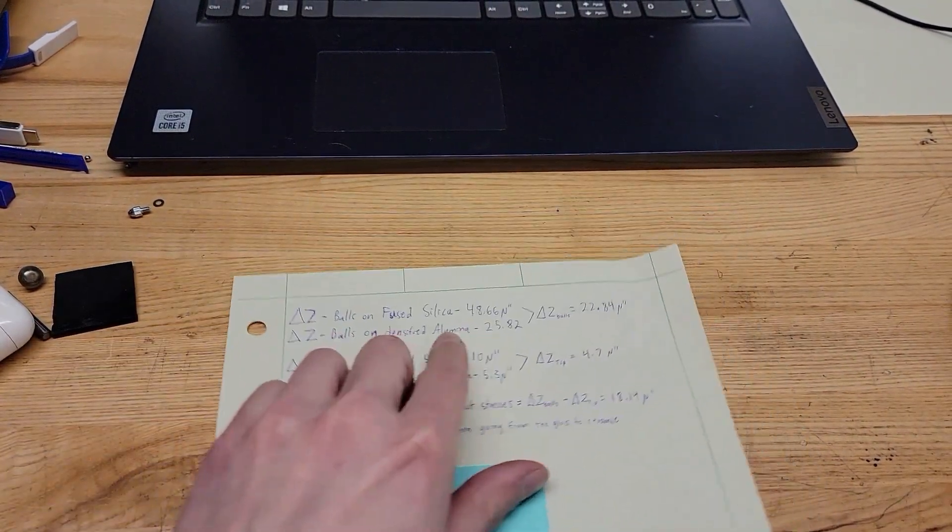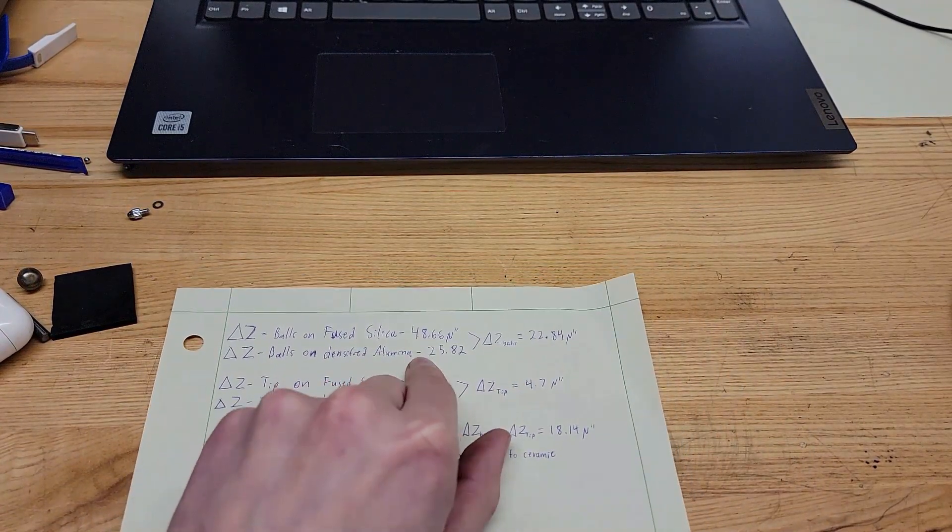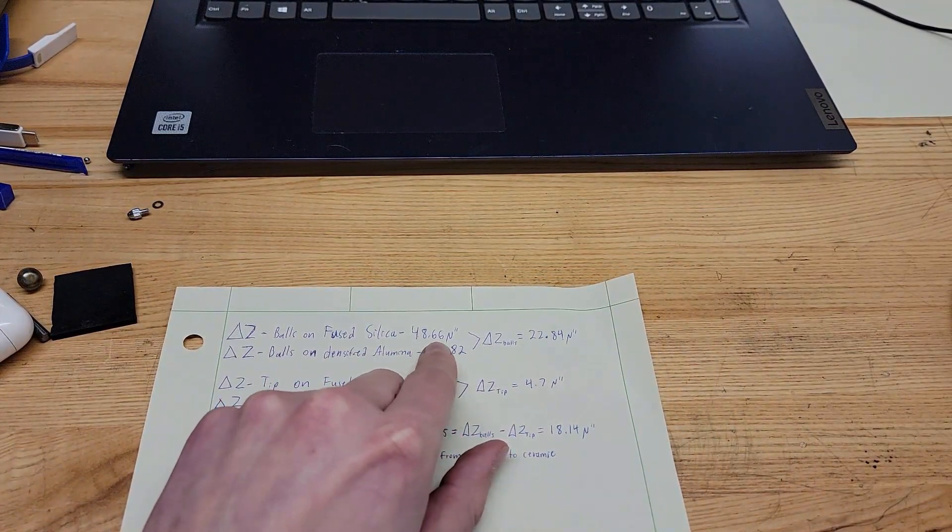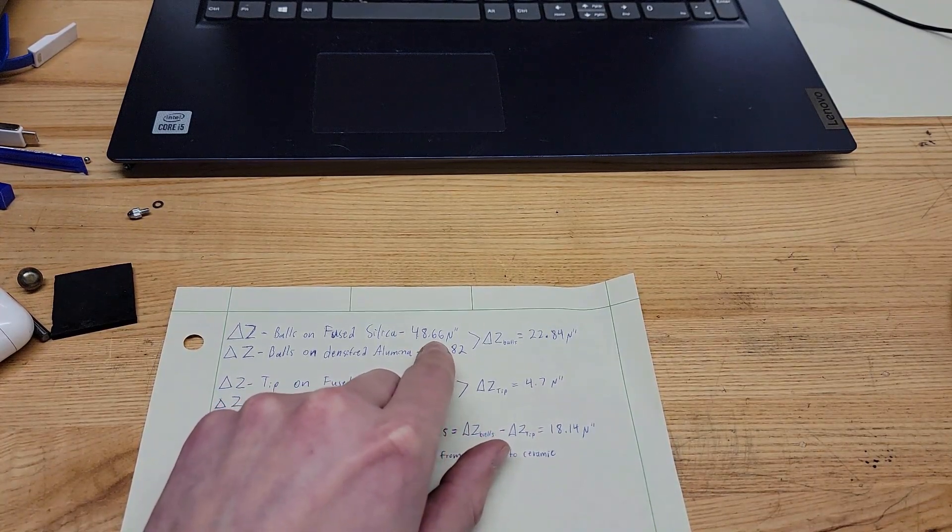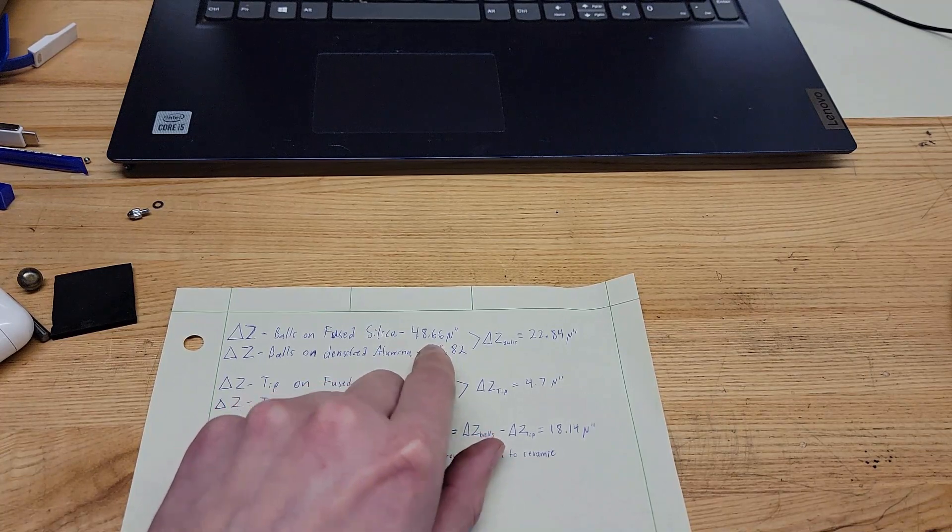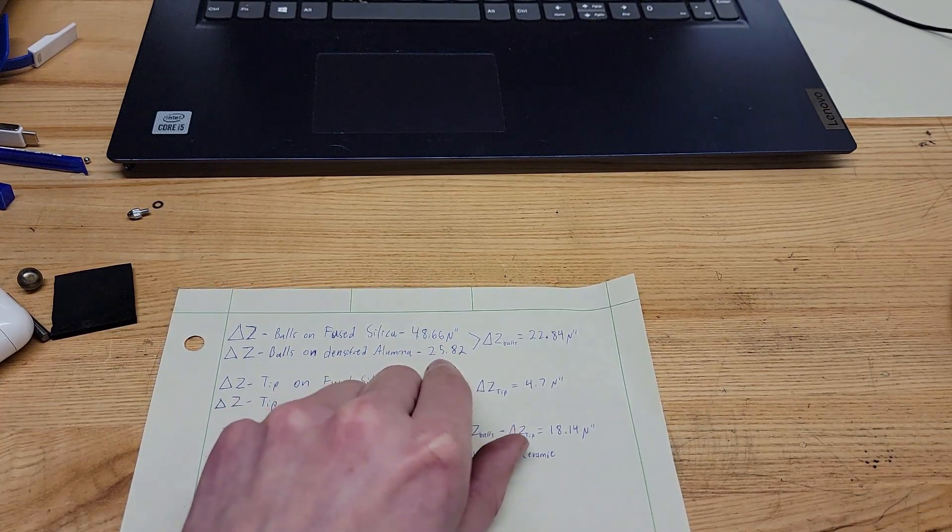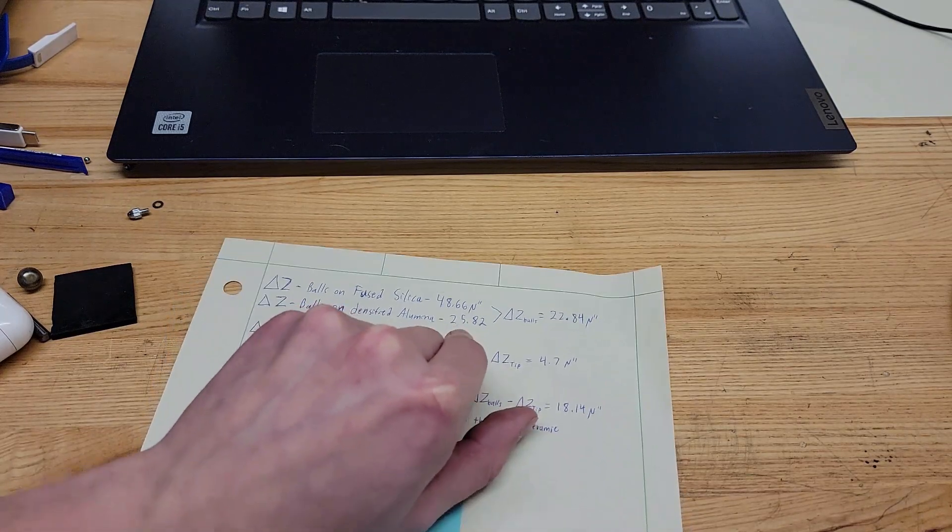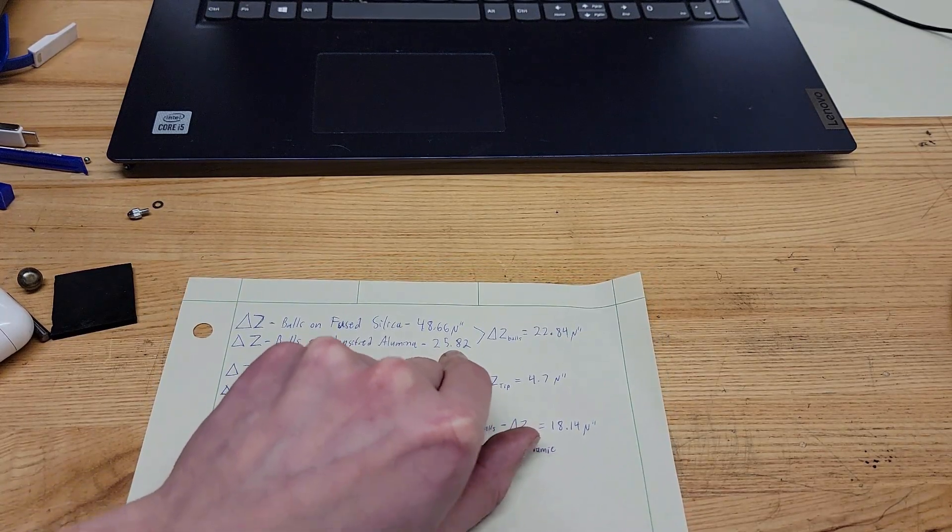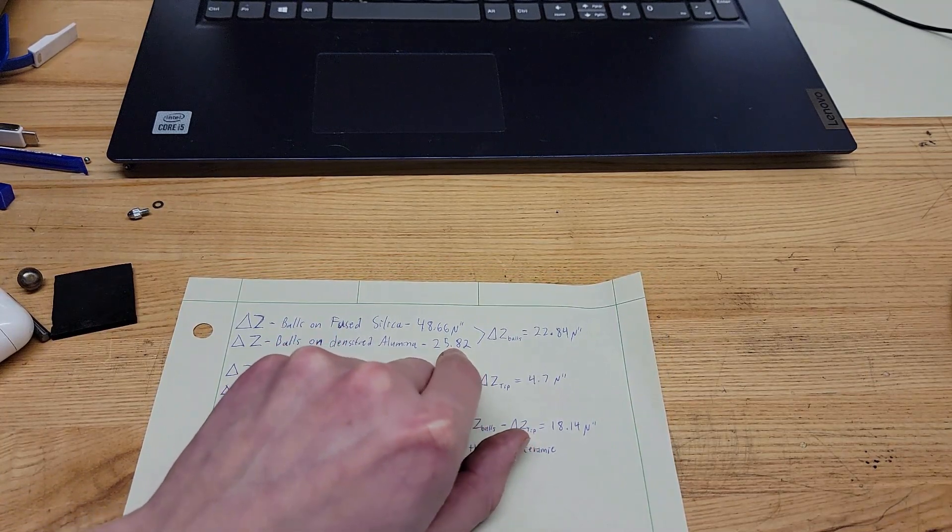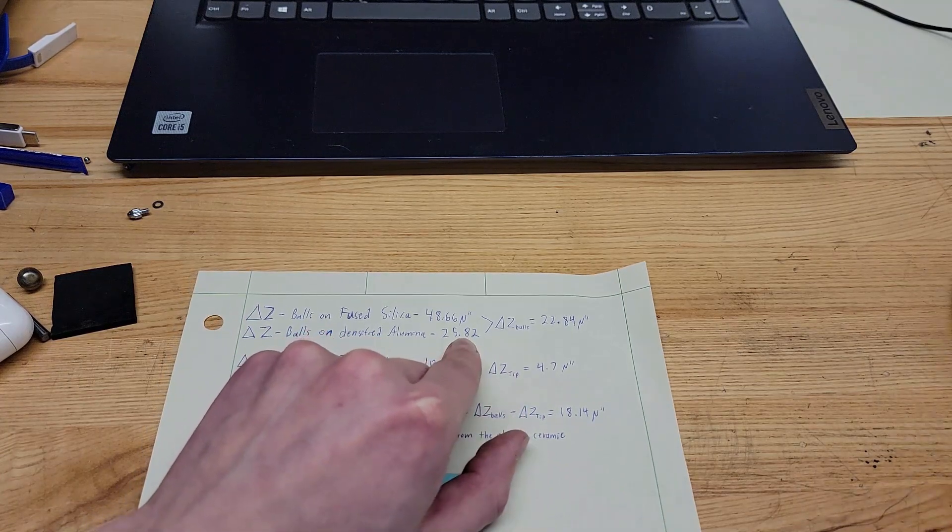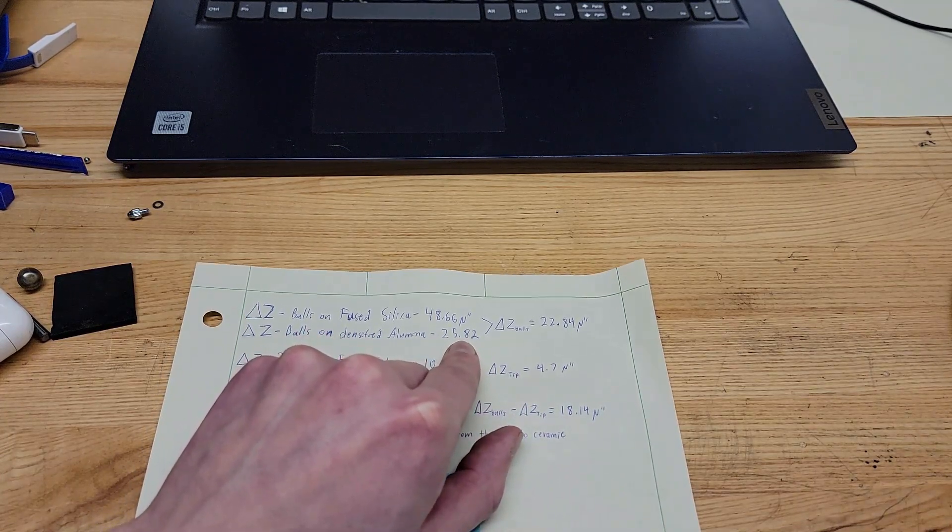So the balls sink down into the silica under the weight of the whole gauge itself 48.6 micro inches. The balls sink into the alumina ceramic micrometer anvil only 25 micro inches. So that's a pretty significant difference in height just based on the fact that the materials that it's sitting on are different.